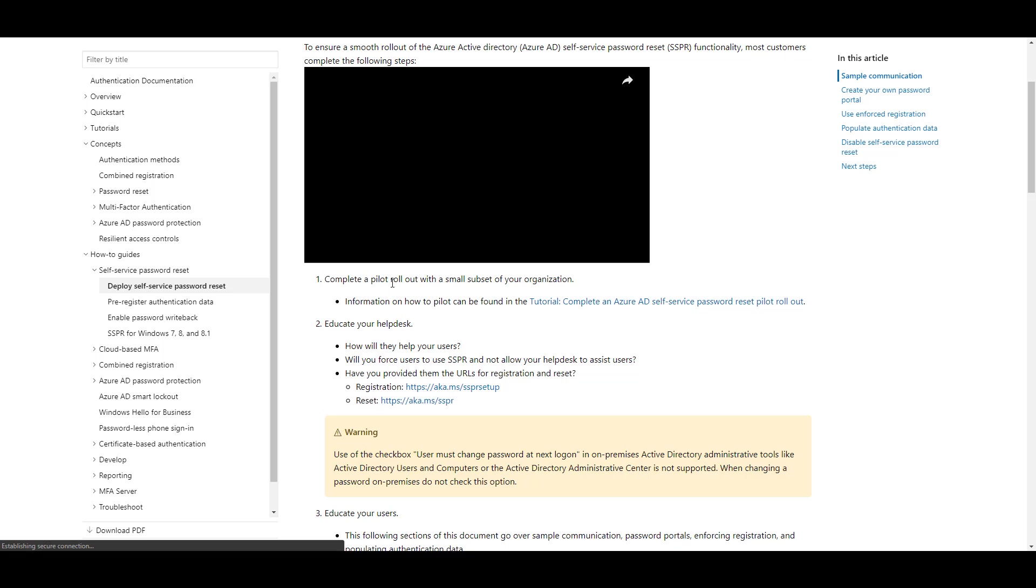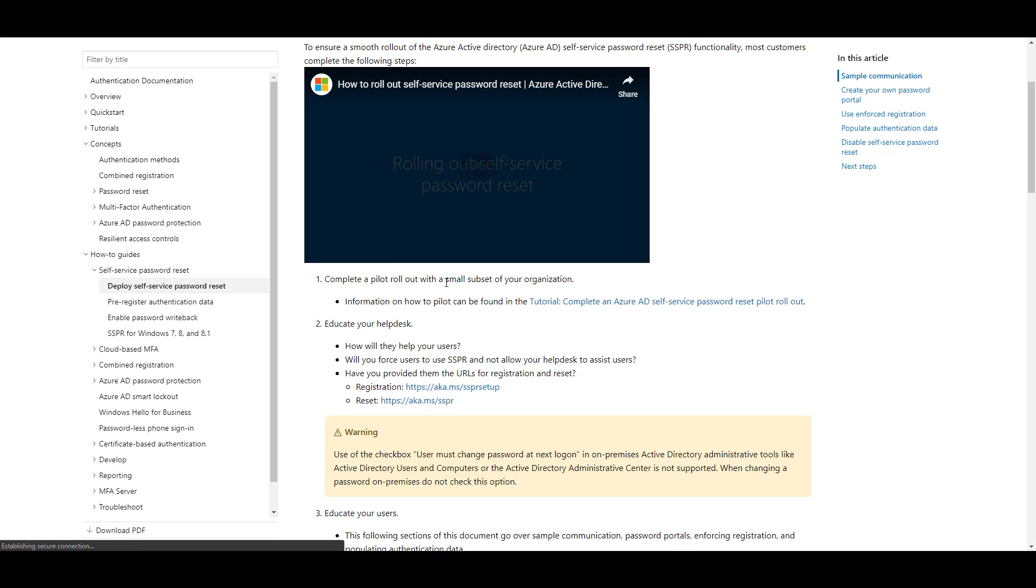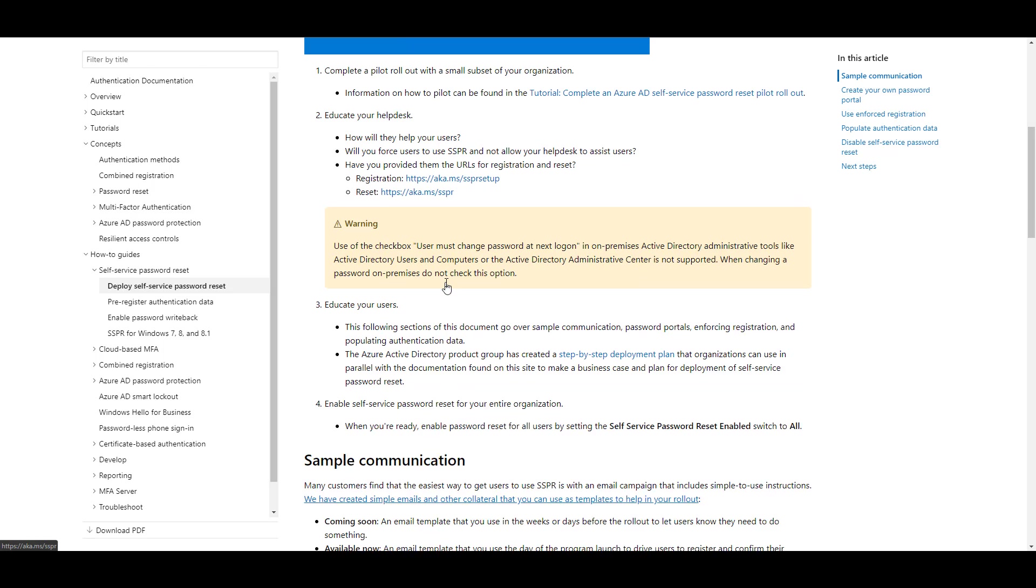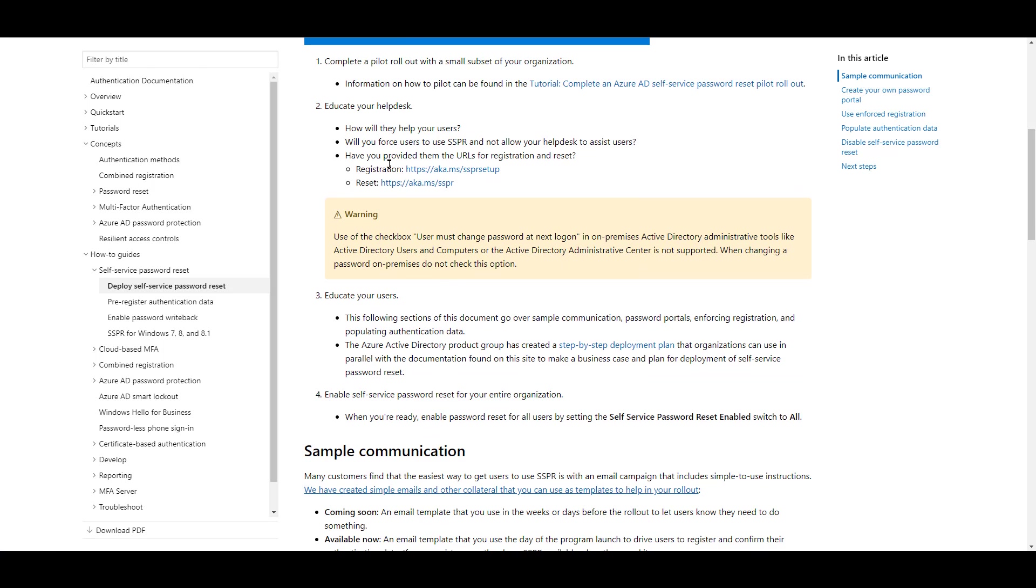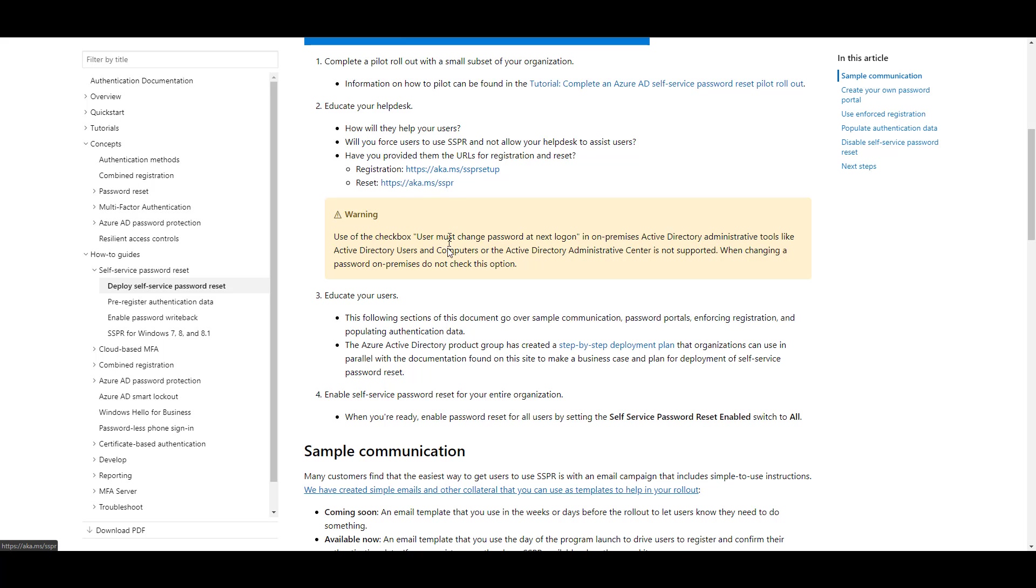Complete a pilot rollout with a small subset of your organization. Educate your help desk. Assign URLs. In this case for registration, it's aka.ms slash SSPR Setup. And to reset, aka.ms slash SSPR.